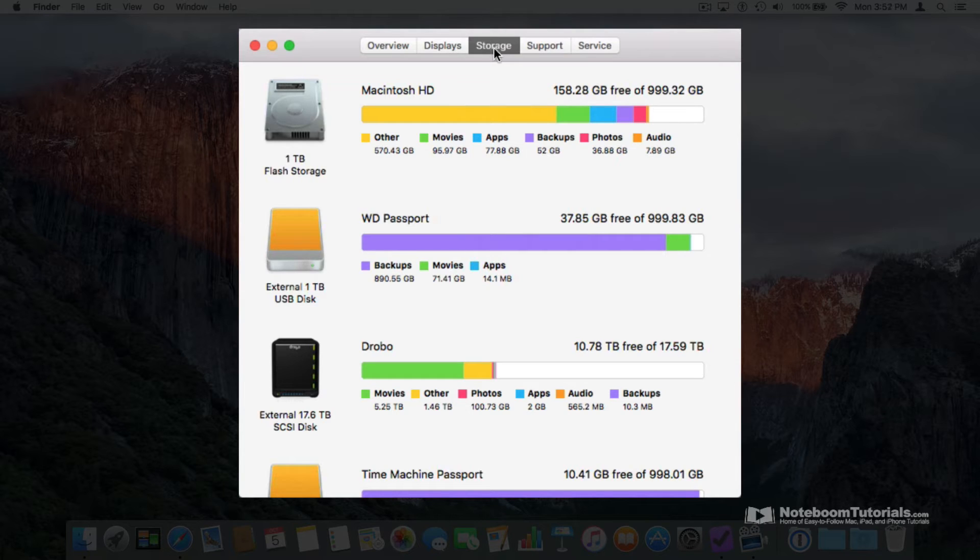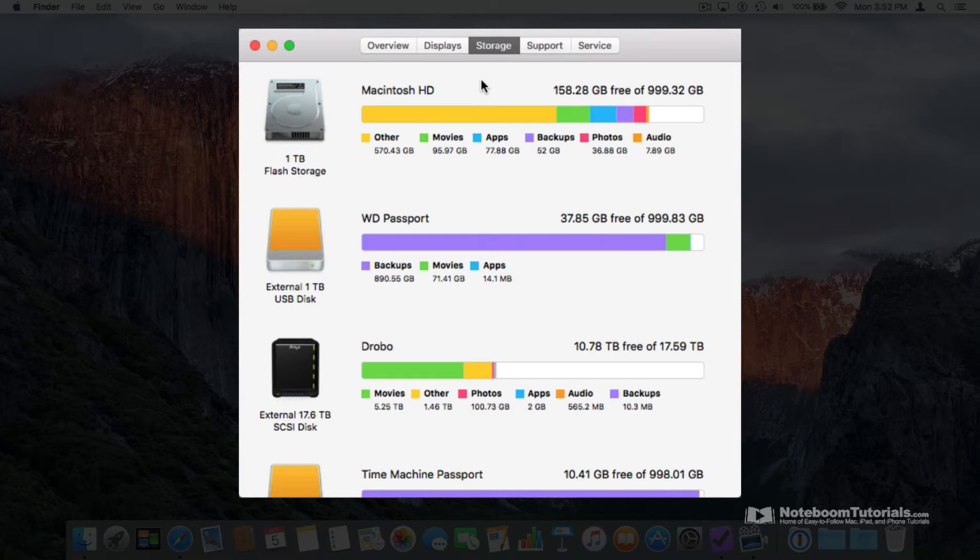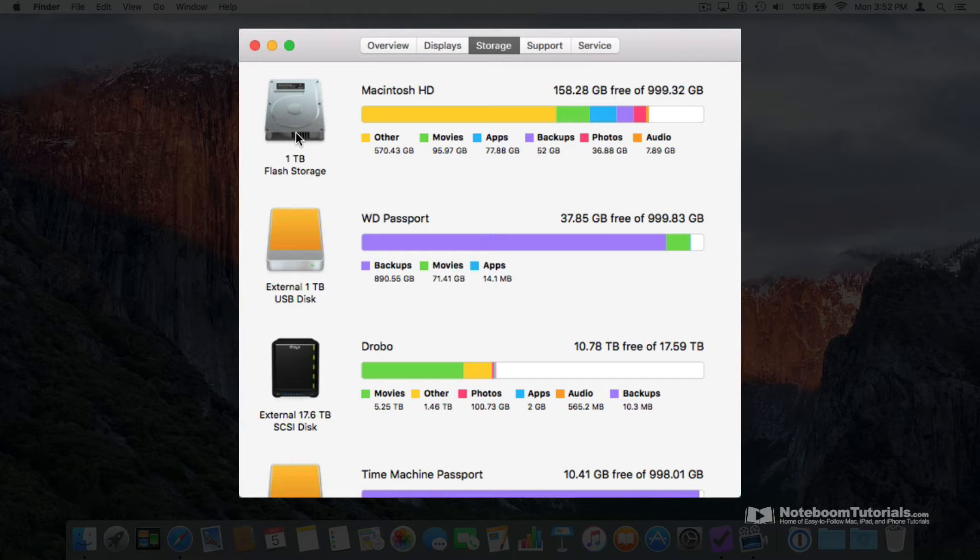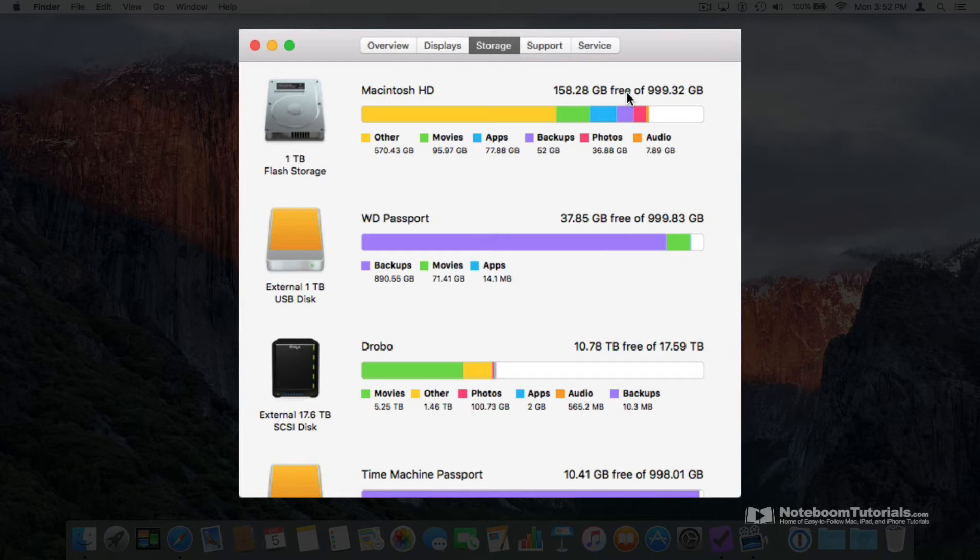To see how much space you have available for a specific hard drive, let's take a look at my Macintosh HD. We can see that it is a 1 terabyte drive, it's flash storage, and if we go over to the right we can see how much free space we have on that hard drive.